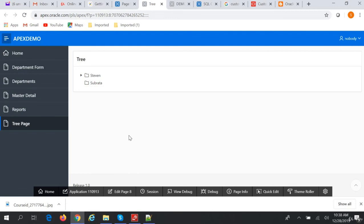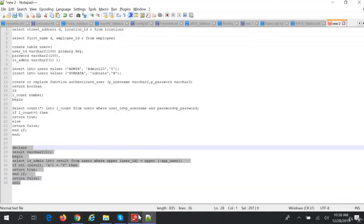So we have discussed custom authentication and custom authorization, and we have also discussed the public page. Thank you, we'll see you in the next session.